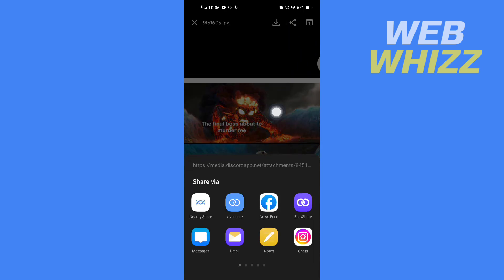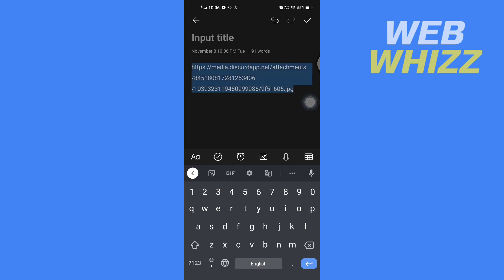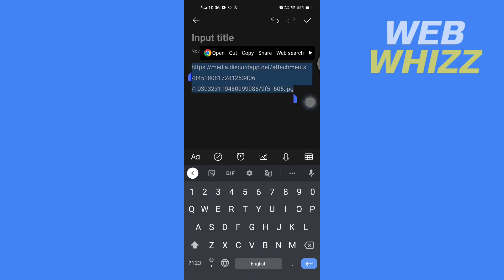Then you have to open any notes app. Once you tap on a notes app, the link will be automatically pasted here. So you can copy this link and paste it wherever you want. This is how you can copy image link in Discord. Thanks for watching.